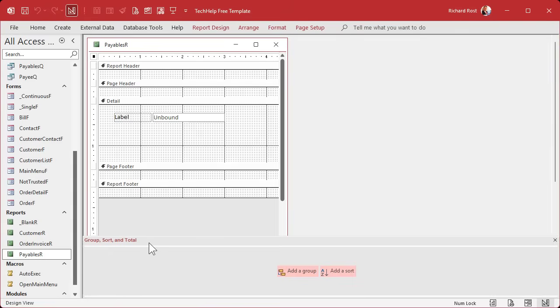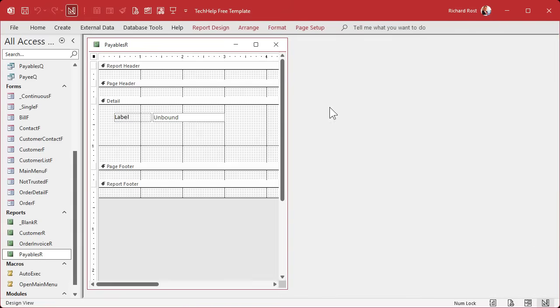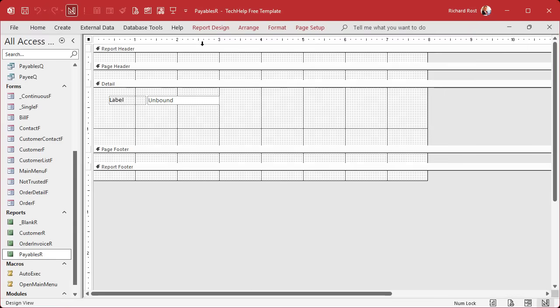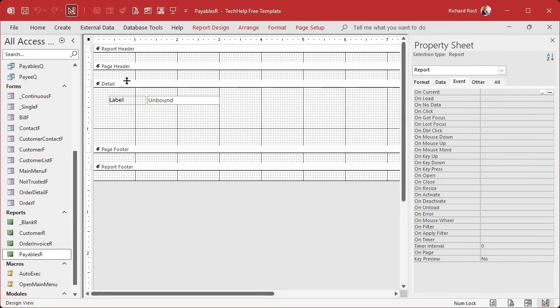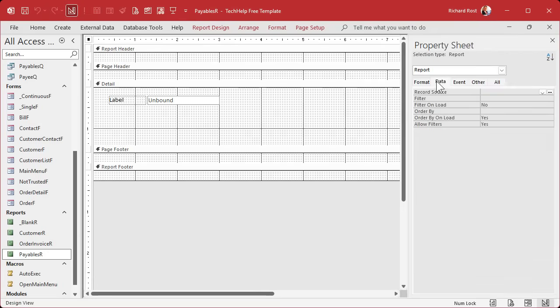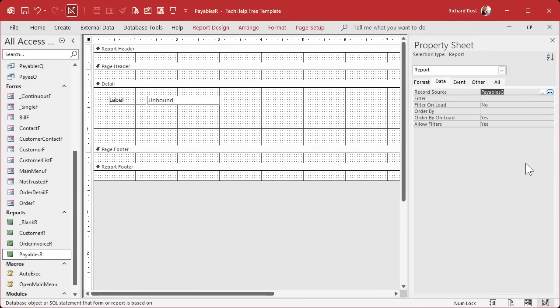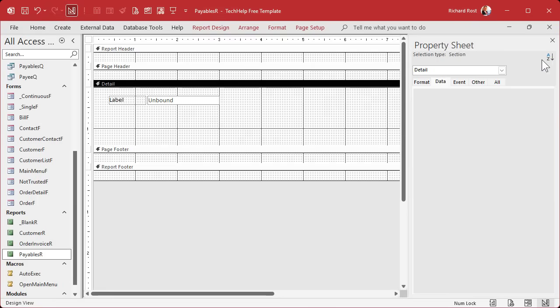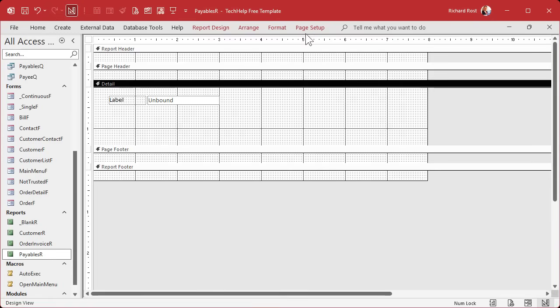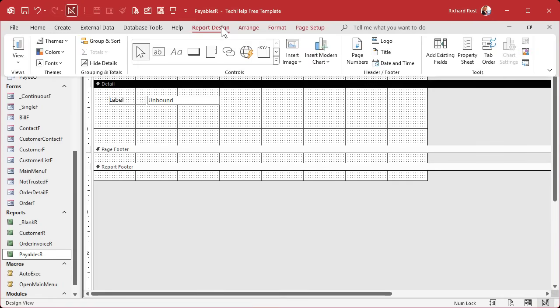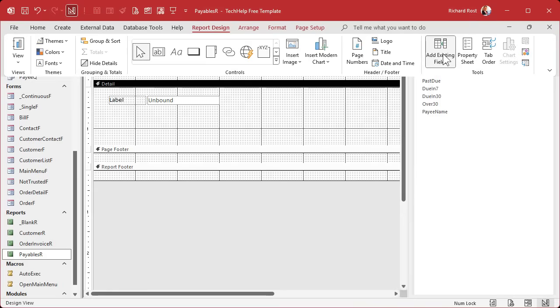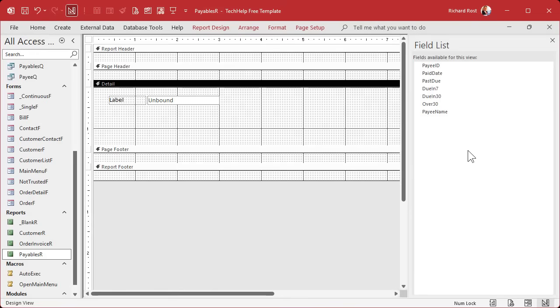Now I got this group sort and total on. I'm going to just shut that off for just a minute. Reports are one of the only things I like to work on maximized. I don't know, it's just easier. First thing, we're going to open up the report properties, go to data, and bind this report to that payables queue. That's where you get your records from, your data from, right? The record source.